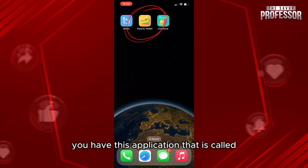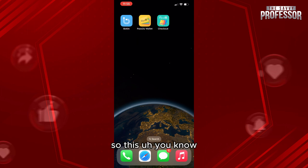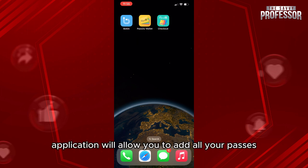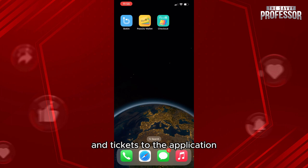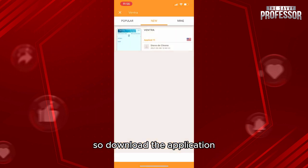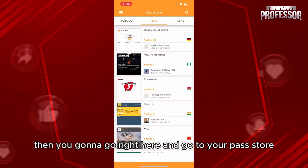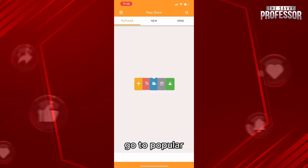There is an application called Pass to Wallet that will allow you to add all your passes and tickets. What you're going to do is click on Pass to Wallet to download the application, then go to your Pass Store and go to Popular.